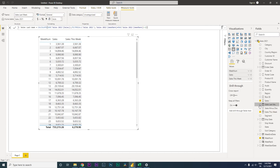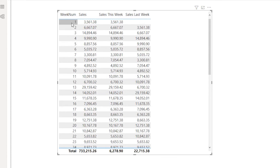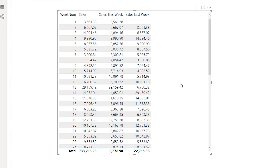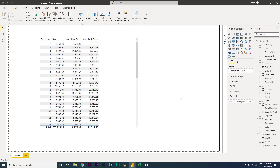We now have a second measure: Sales Last Week. Pulling it into the table, for the first week there's obviously no prior sales so it shows zero. For week two it gives us the sales for last week, which is 3,561. In week 12 it gives us the sales for week 11. This seems to be working correctly, though the totals are still not correct.